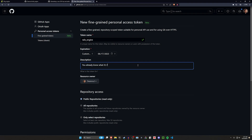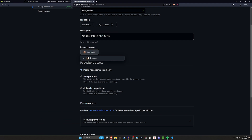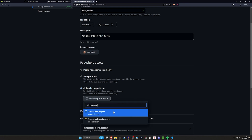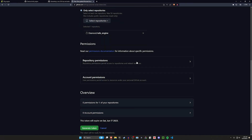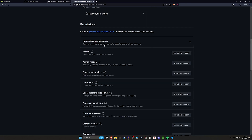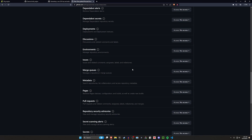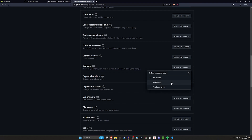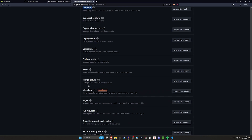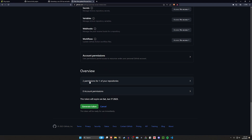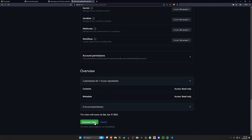For the resource owner, select your account. Under repository access, choose 'Only selected repositories' and search for and select the rails engine repo — you can confirm it's the right one because it has a lock icon next to it. Under account permissions, don't grant anything. Under repository permissions, find 'Contents' and set it to read-only. You'll end up with just two permissions: Contents (read) and the mandatory Metadata. Click 'Generate token.'